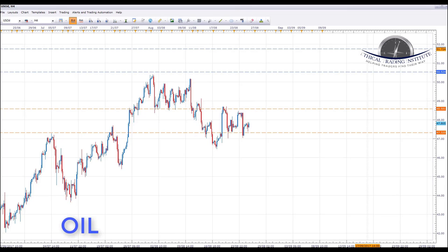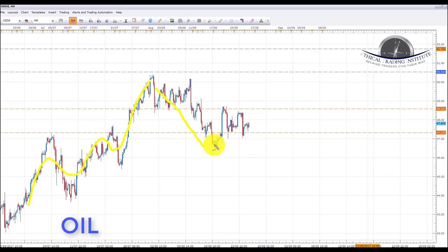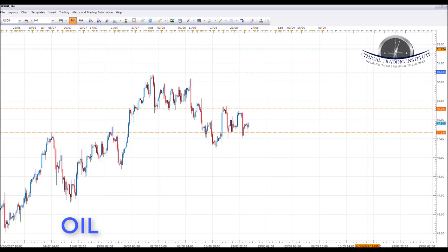Next we're going to look at oil. Oil has been in an overall uptrend as discussed in previous forecasts — we're viewing this as a correction of the overall uptrend. We had a spike up here, and for the last week or so price has just been bouncing around in a range. We go into next week with a neutral to bullish bias, and we may even get a deeper test down towards these lows.